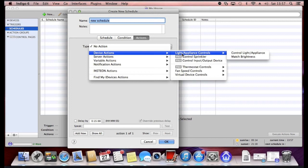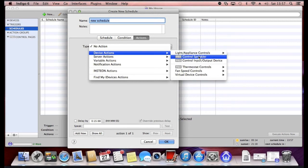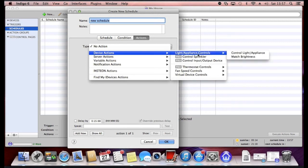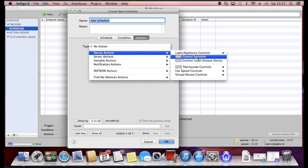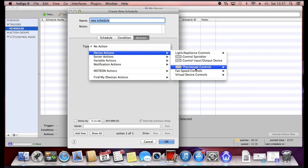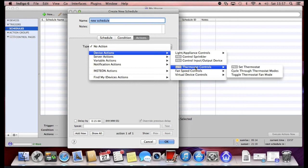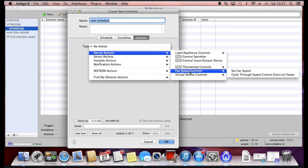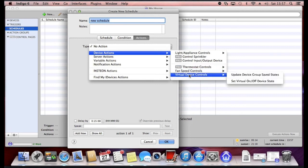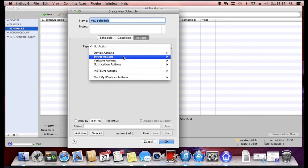So it could be a device type action. For example, do something with the brightness on a light appliance, control sprinklers, control an input-output device, do something with the thermostat and the heating, fan speech or do something with a virtual device.